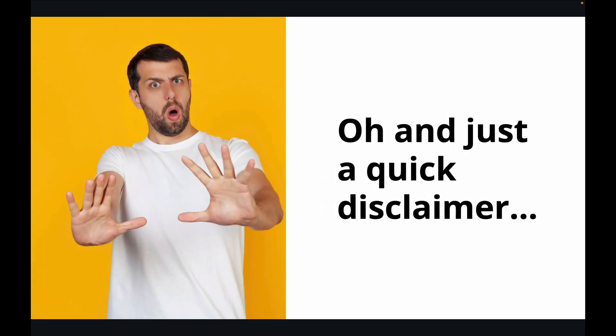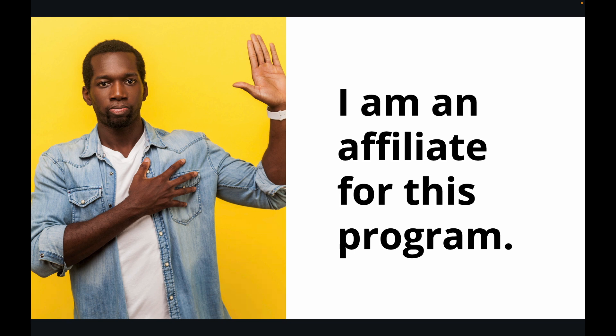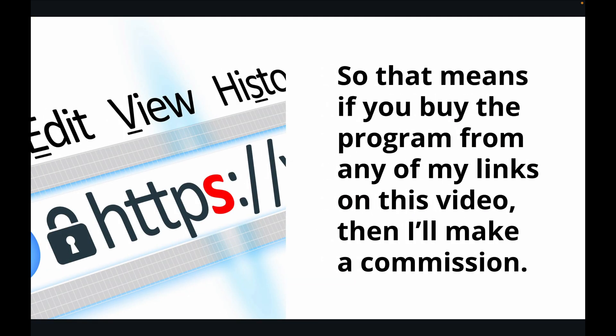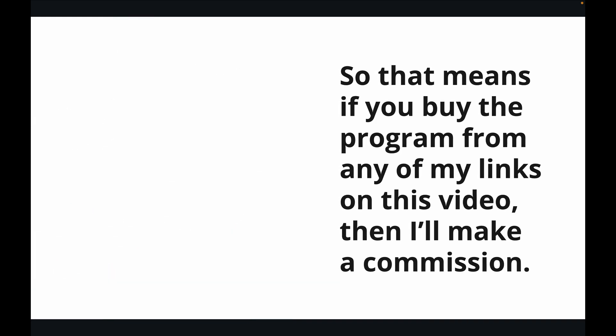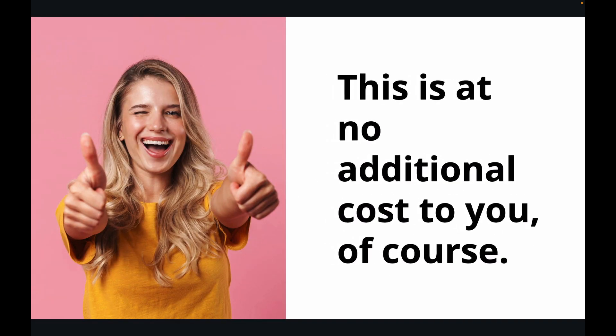And just a quick disclaimer. I am an affiliate for this program. So that means if you buy the program from any of my links on this video, then I'll make a commission. This is at no additional cost to you, of course.